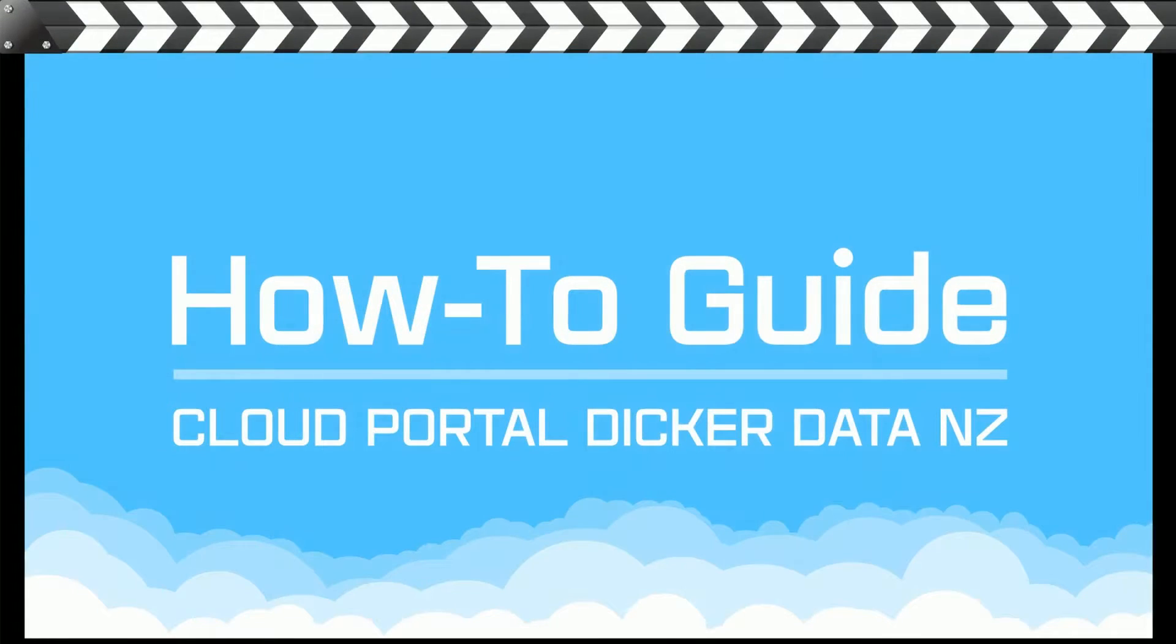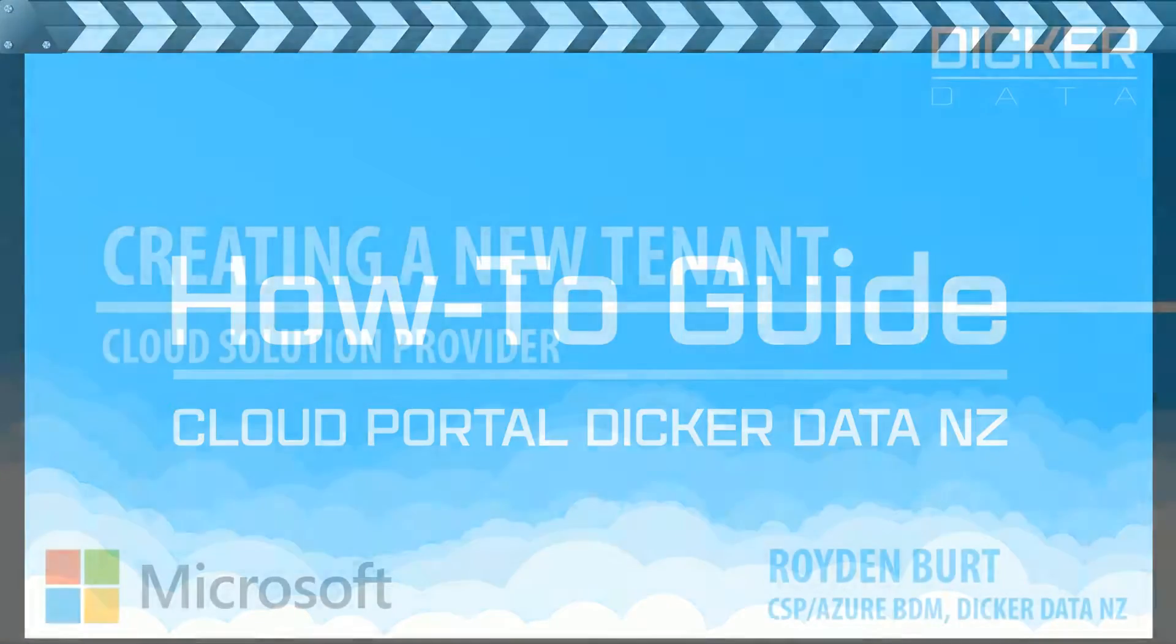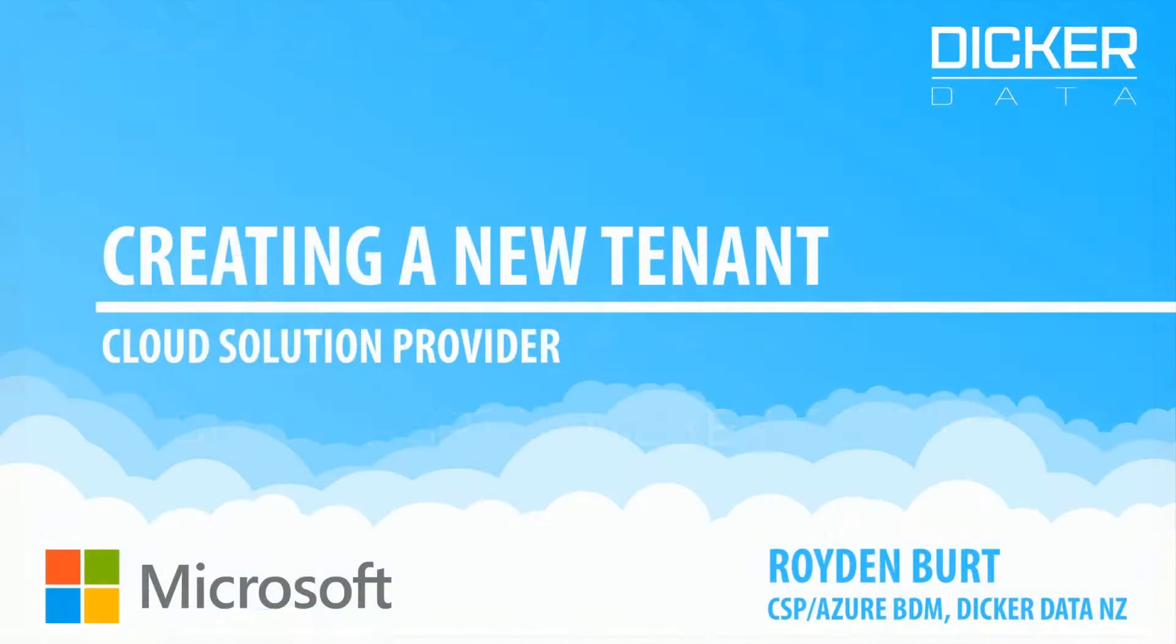Hi there, and welcome to our Dicker Data CSP Cloud Portal videos. I'm going to go through the process of creating an Office 365 or Microsoft Online Services tenant from within our systems.